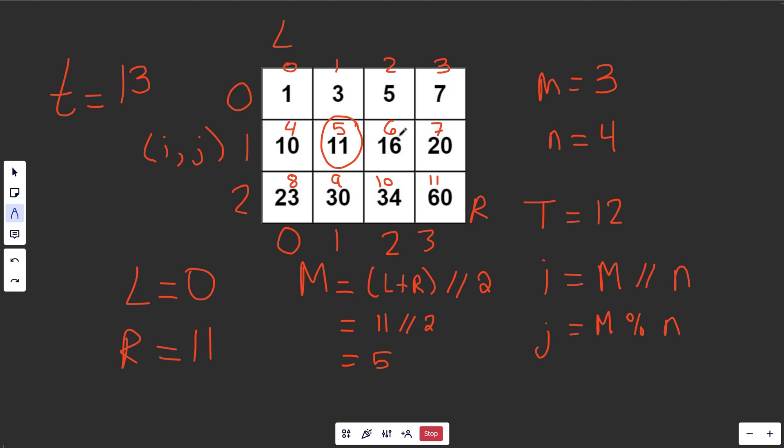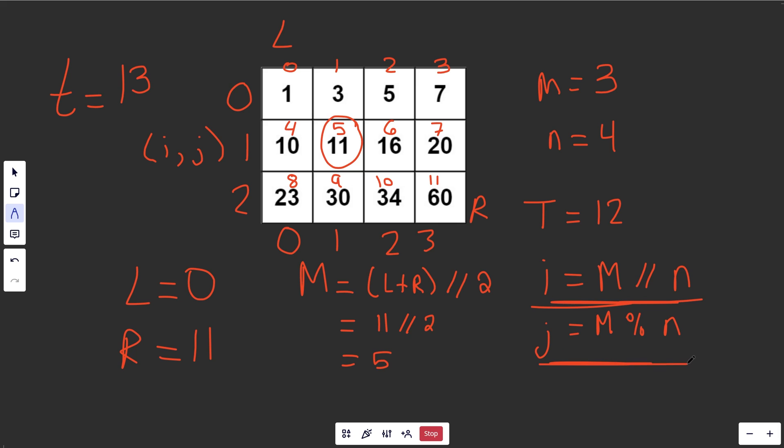So this is the formula for the row index, and this is the formula for the column index.